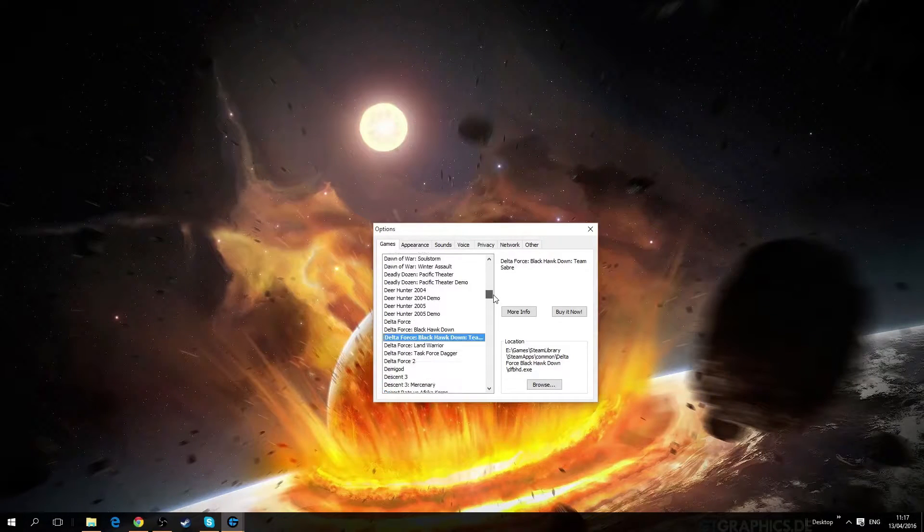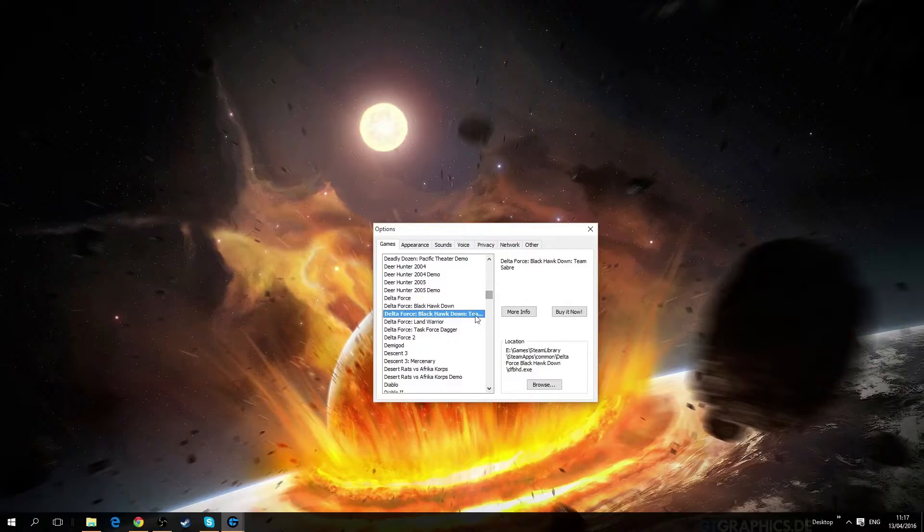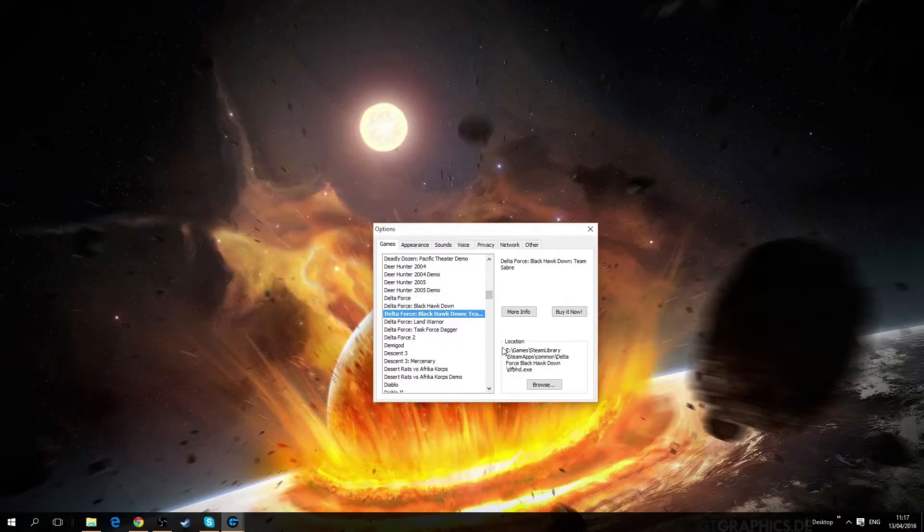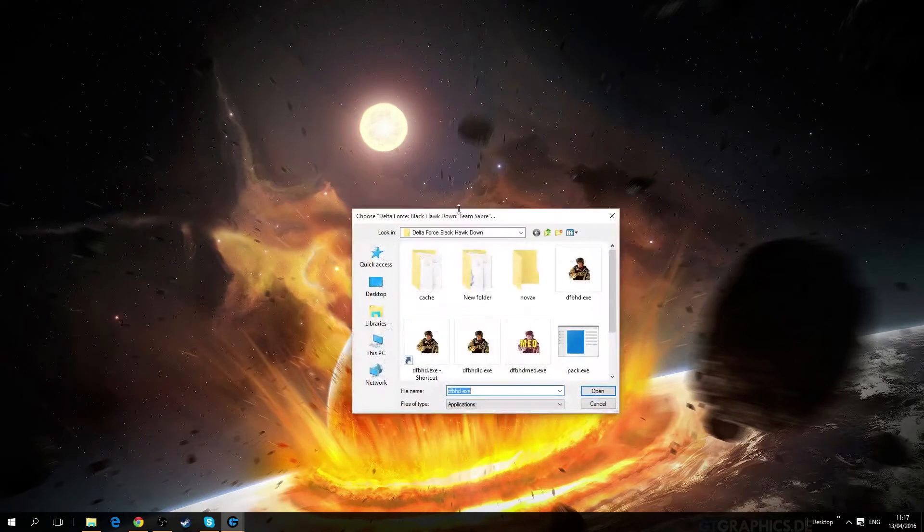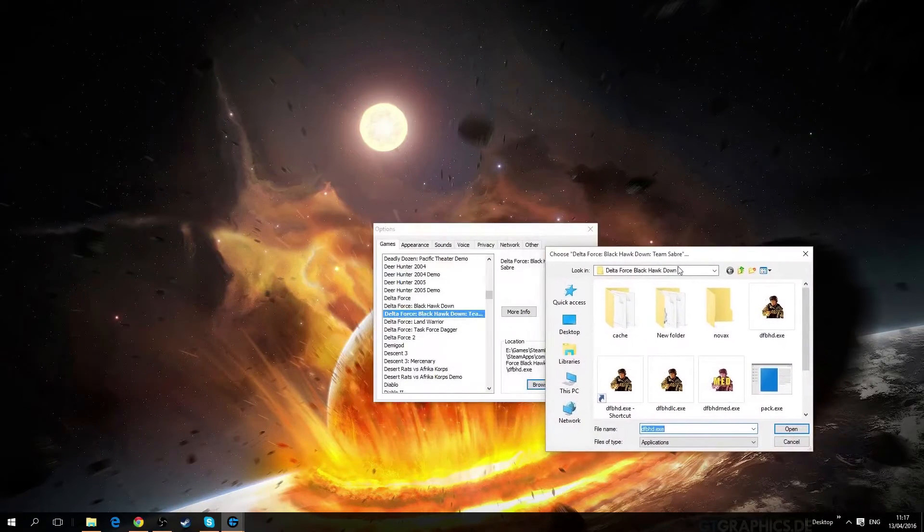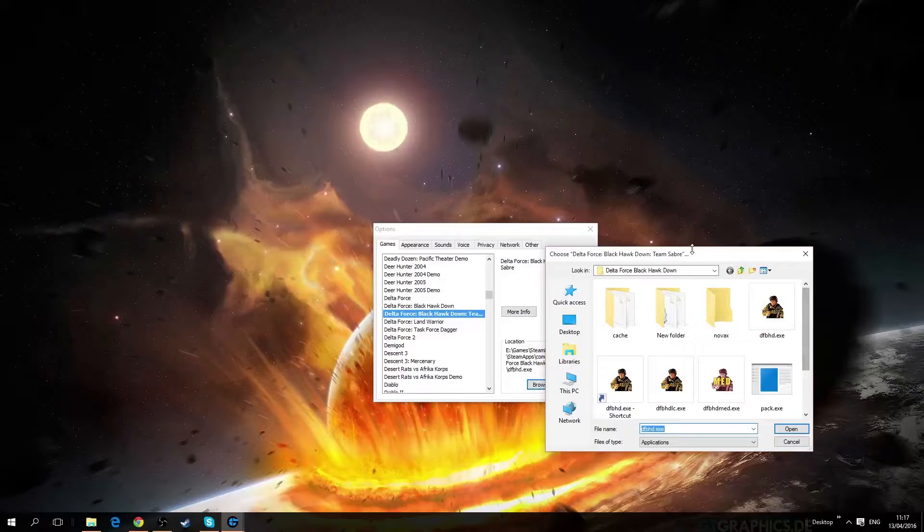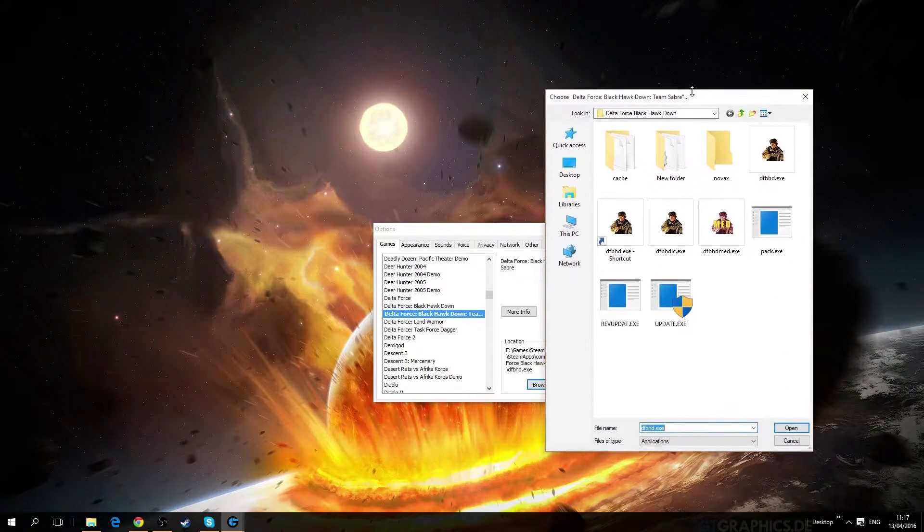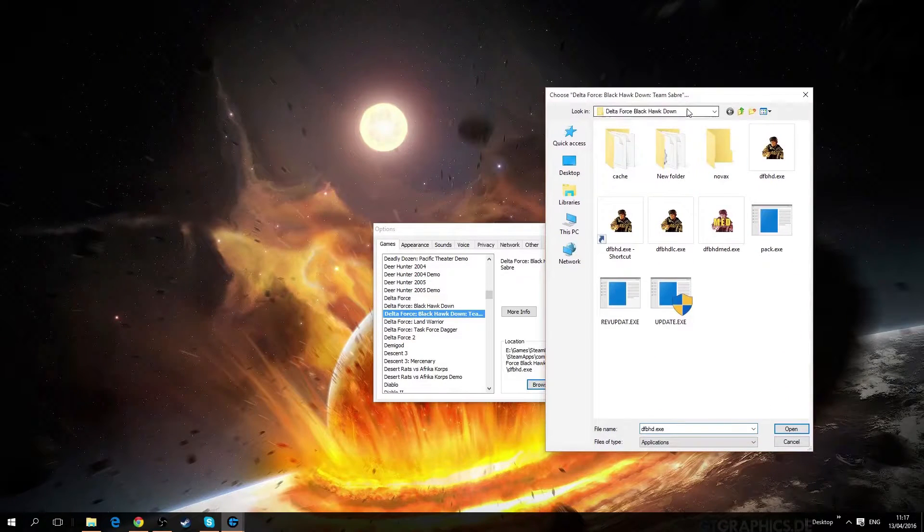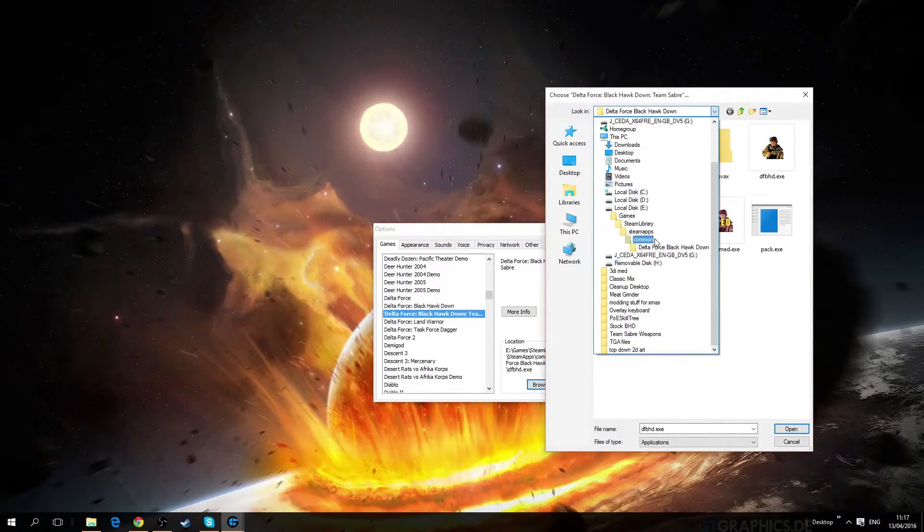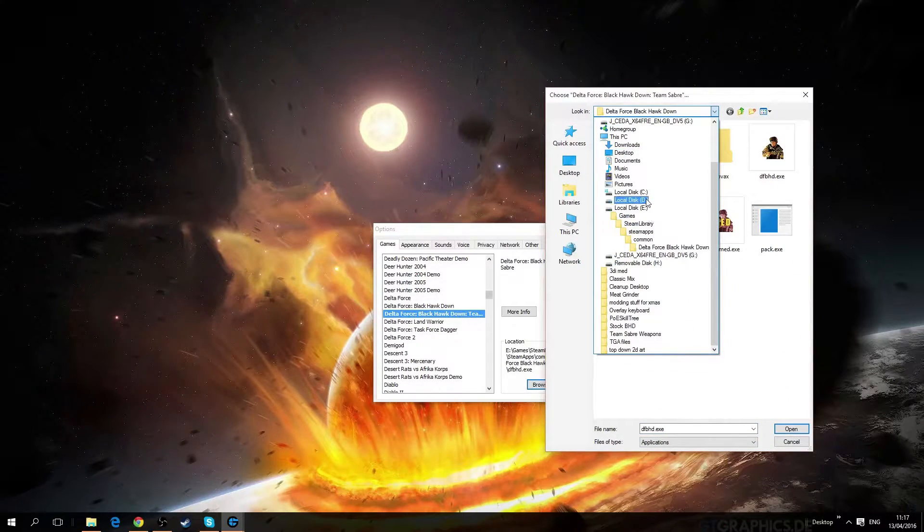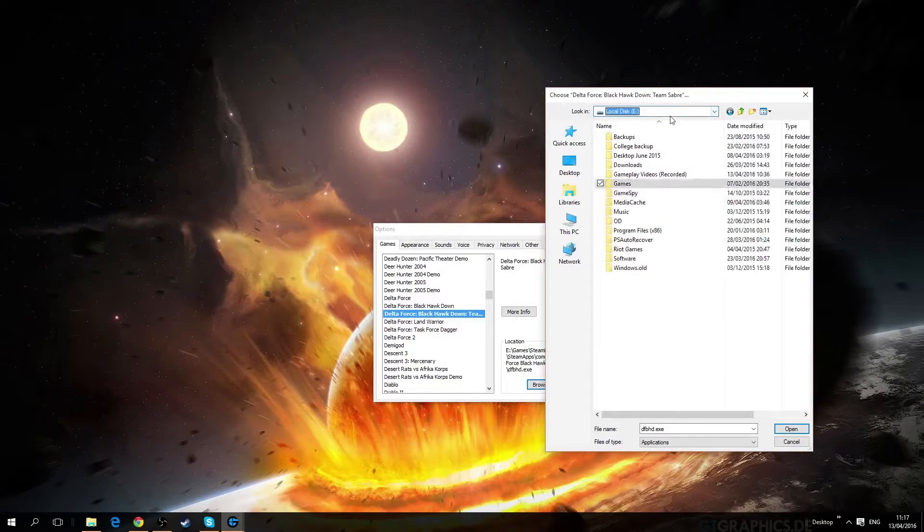Among this list you want to browse and manually set your location for Delta Force. For me it's not on Steam.